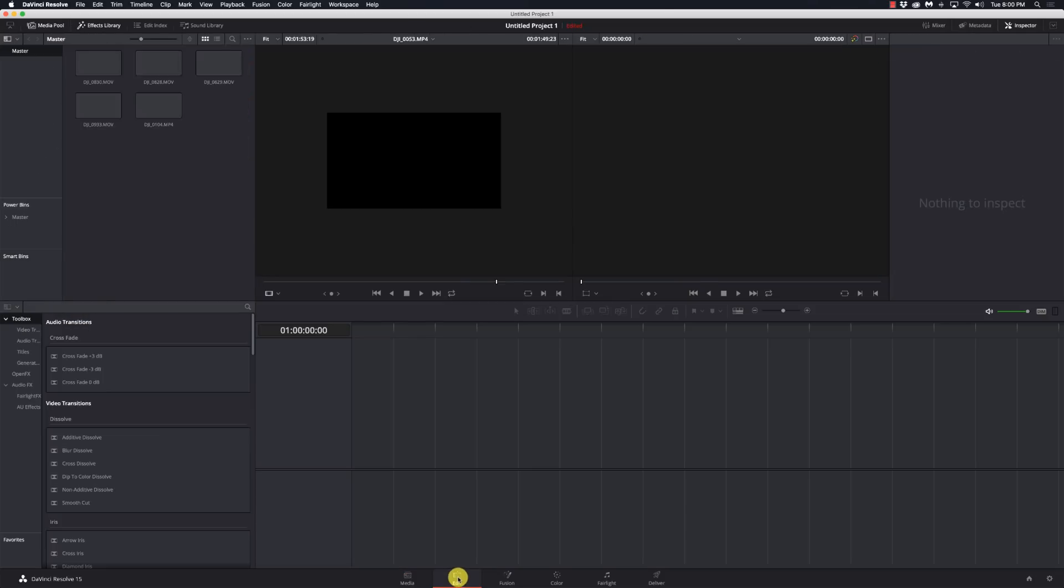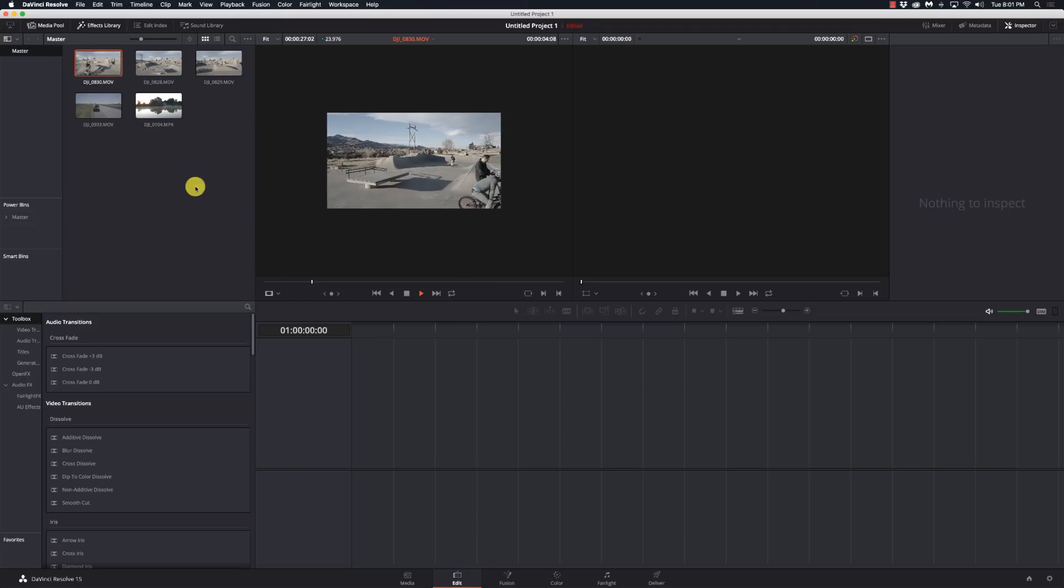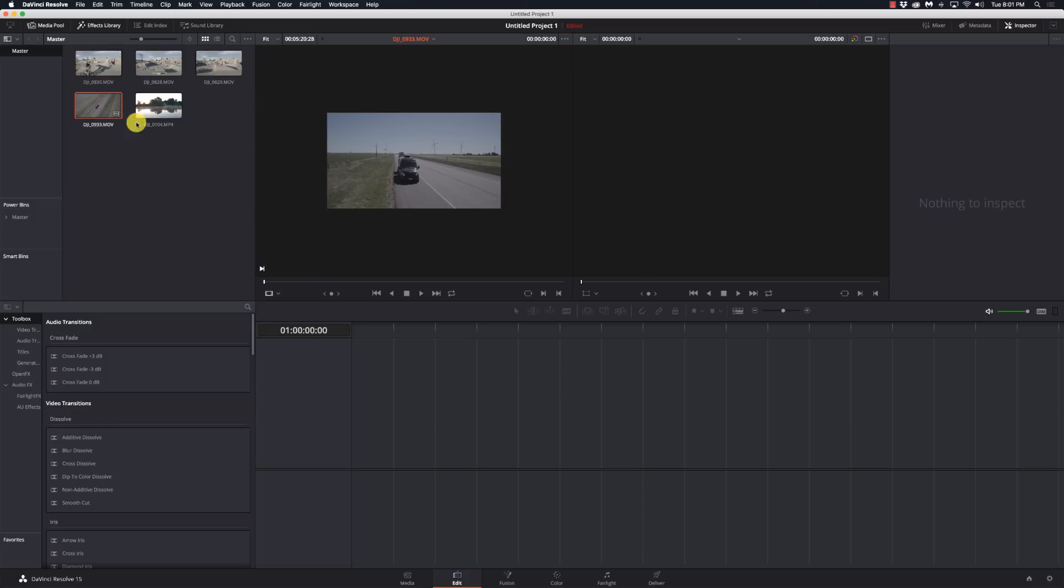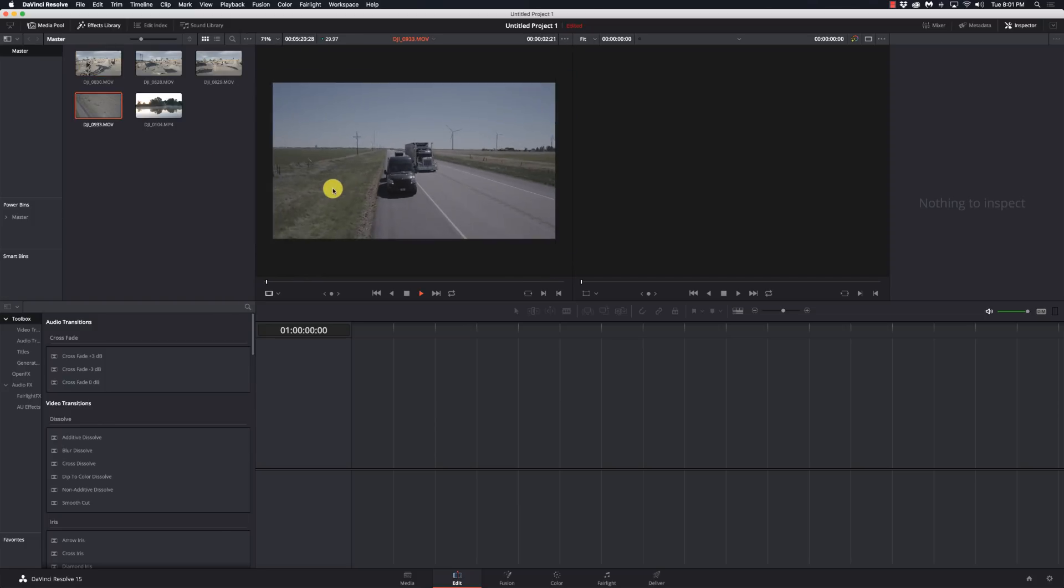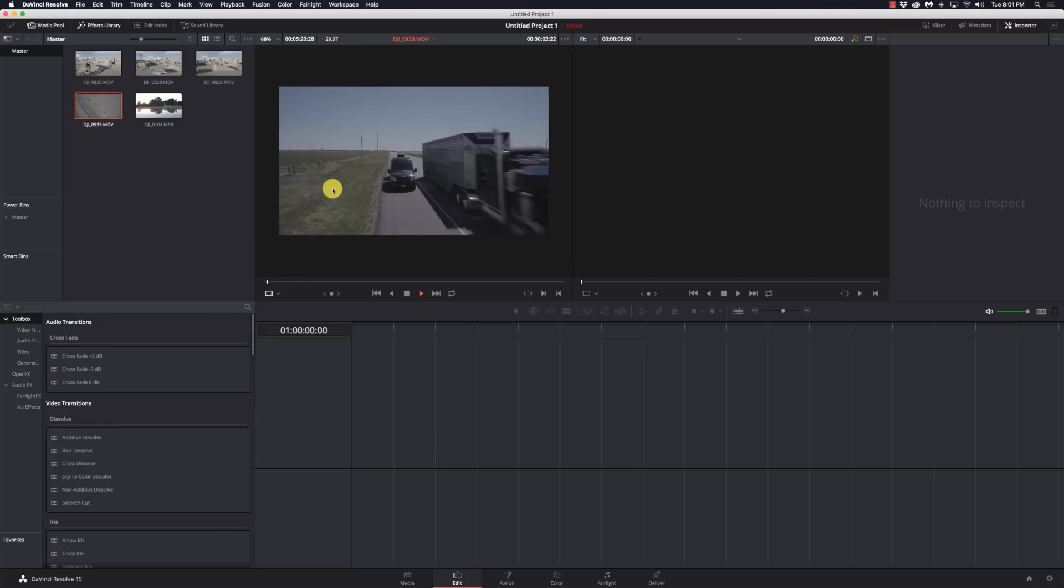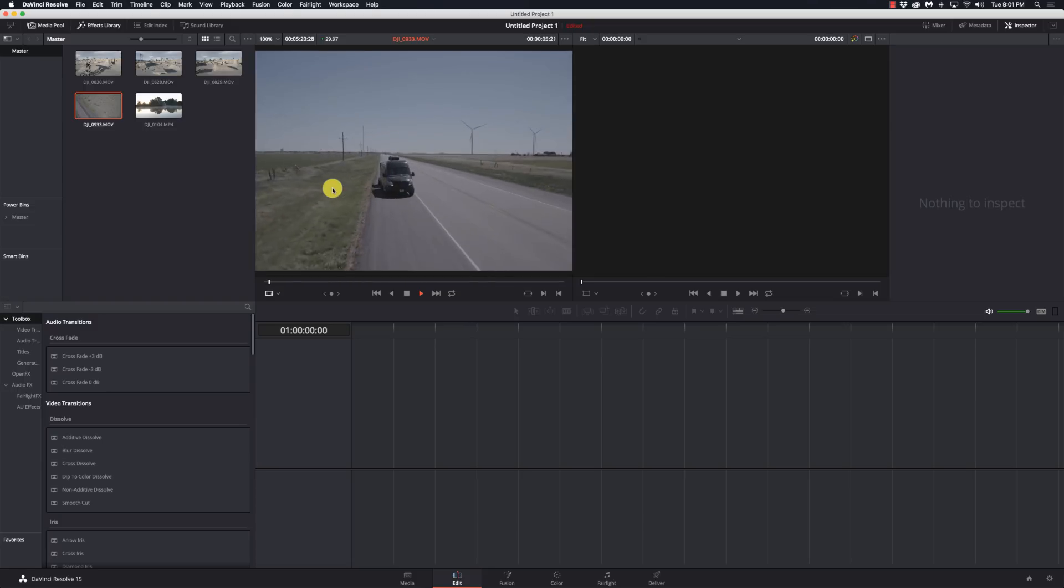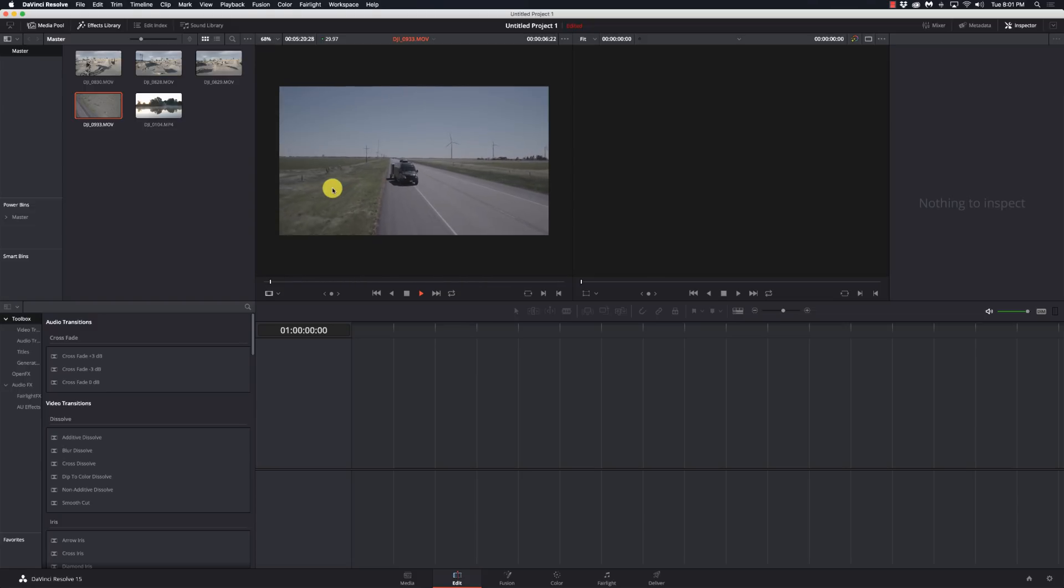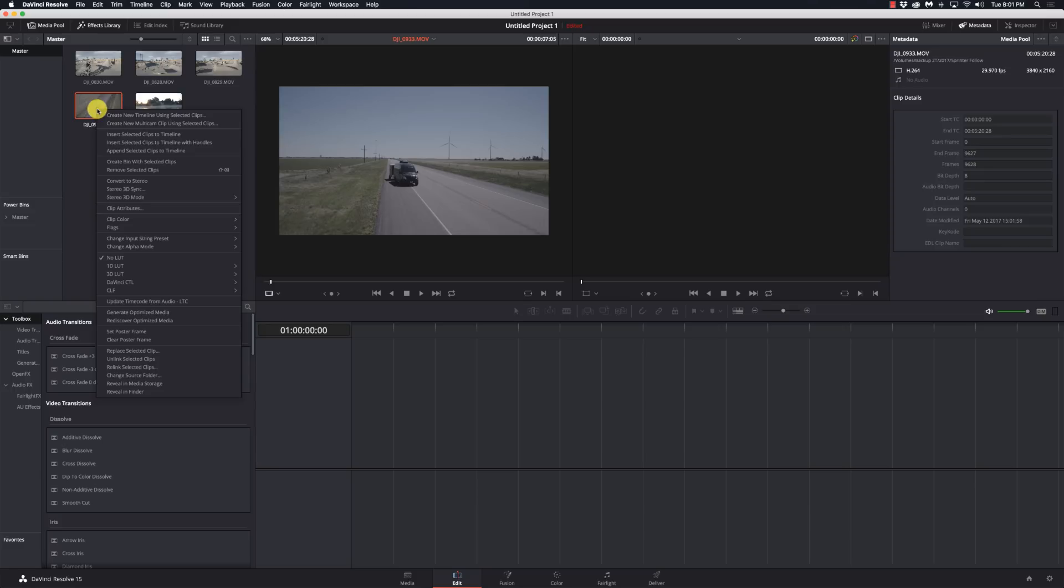I'm going to go to my edit page here. I've got a couple clips selected. Let's just play one of these clips so we can see it. This is some Inspire 2 footage filmed at 29.97, so I can double check that. Go into my metadata and I see this is at 29.97 frames per second.